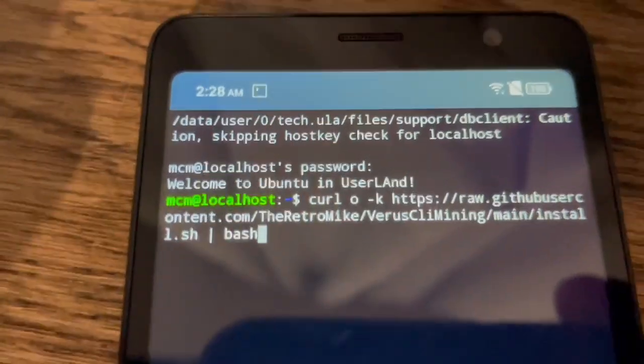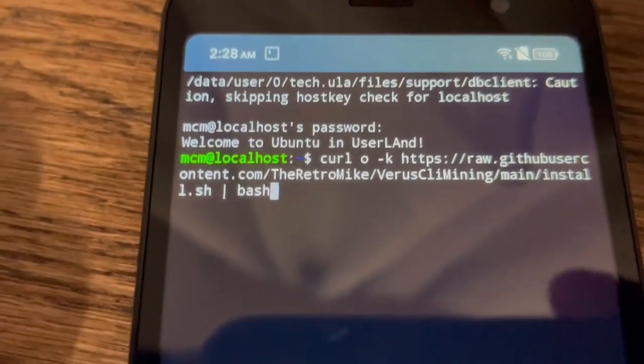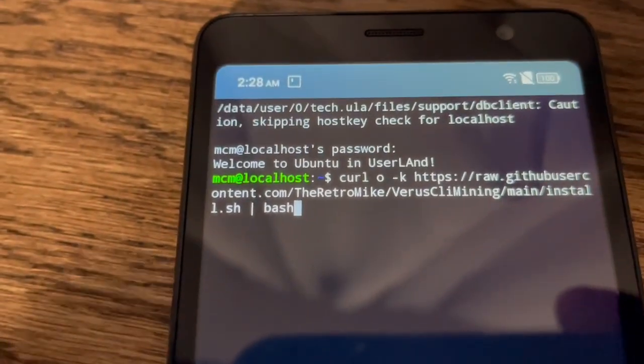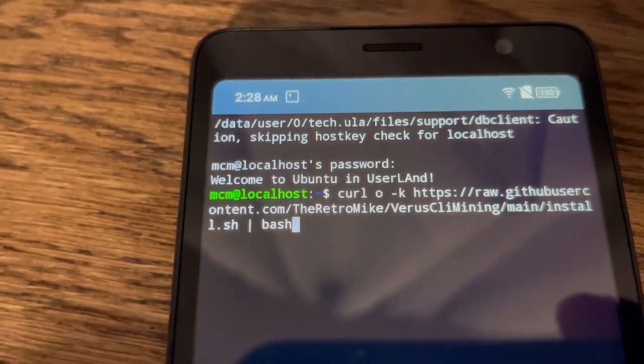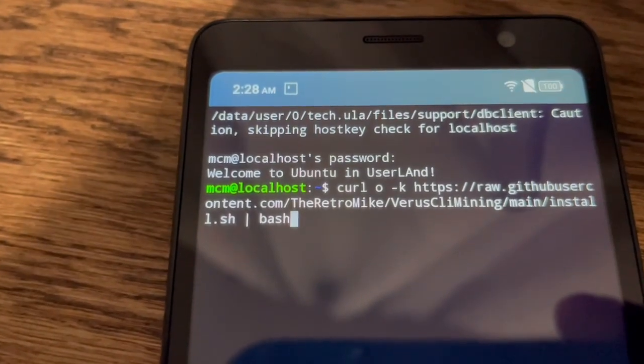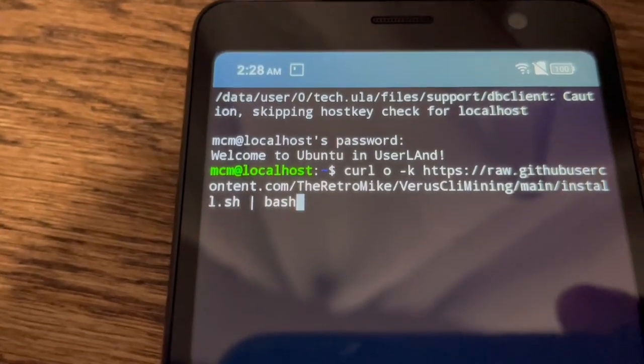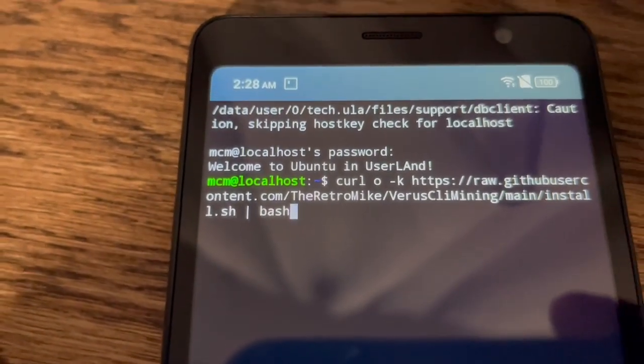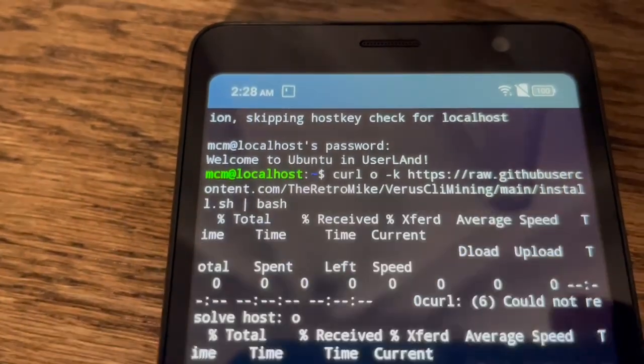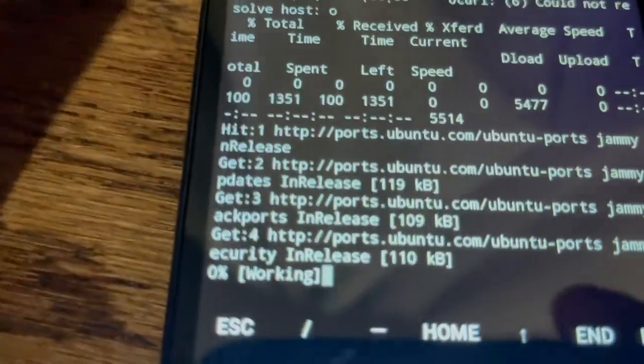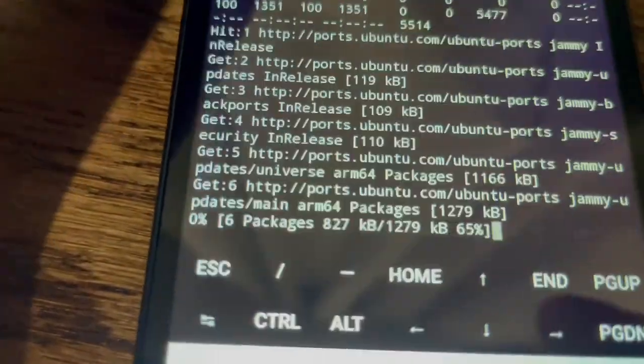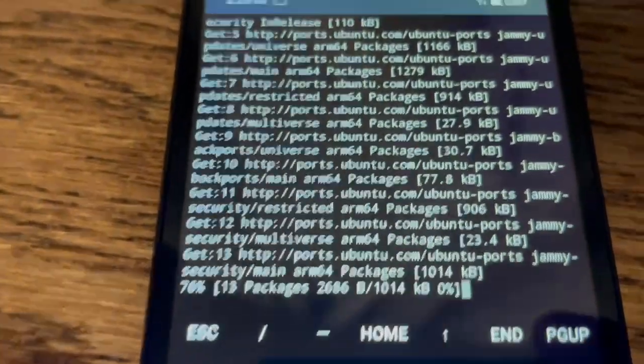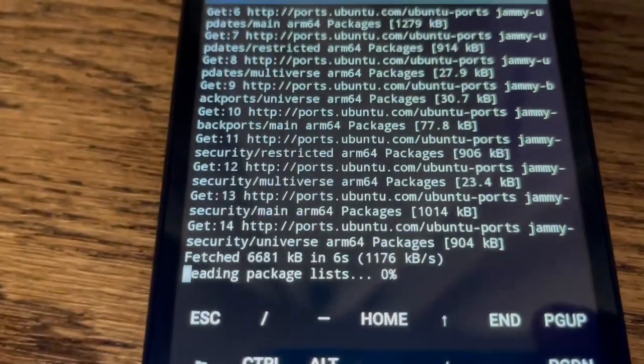All right so this is, it looks like we got it copied over here. So I'm going to press enter and see what happens. Again I'm just following the instructions that Retro Mike and RPM have put out there. Again I'll put a link down below. So it does look like it's doing a whole bunch of stuff, we'll see what it does.